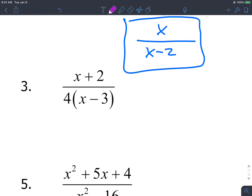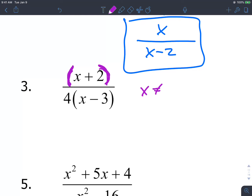This one looks like there's nothing that can cancel. We have x plus 2 — that's not the same binomial as the other expression. Be careful: some people might want to cancel the 2 and the 4, but there are implied parentheses around the top binomial, so nothing simplifies. This is already simplified, but we still have a domain restriction: x cannot equal 3.